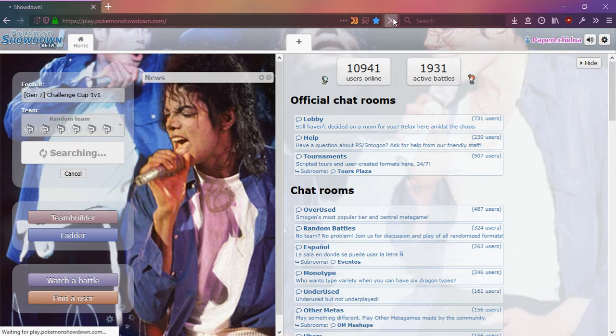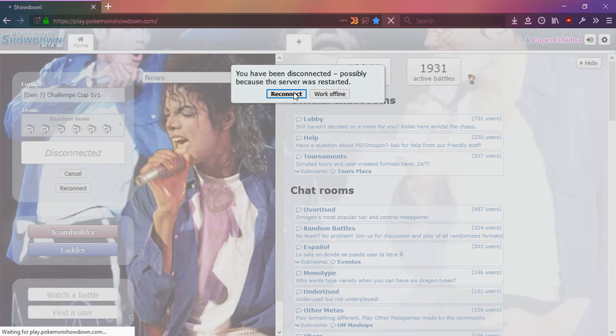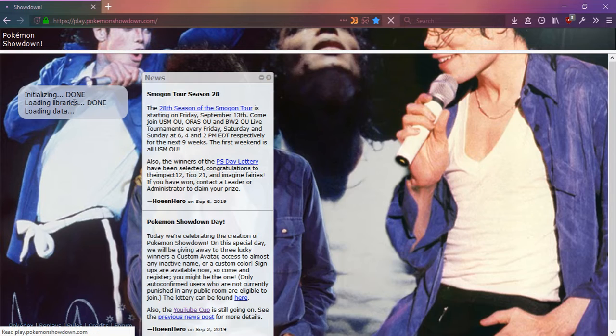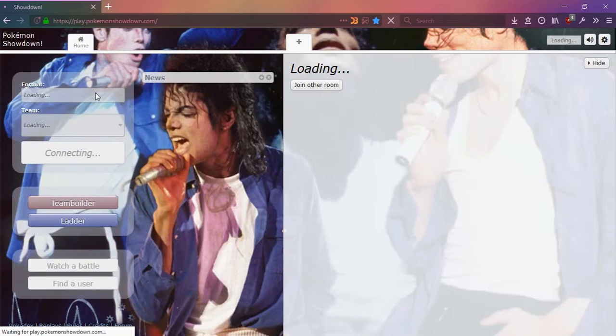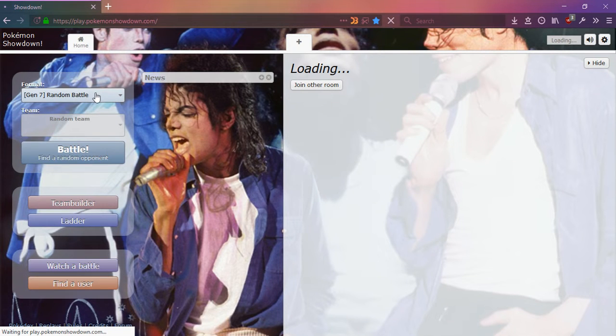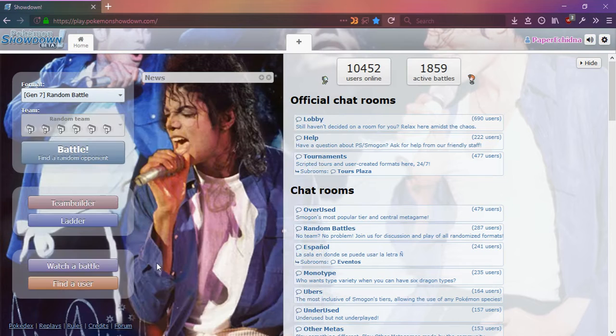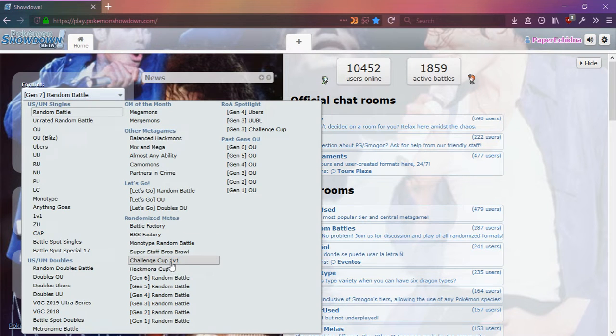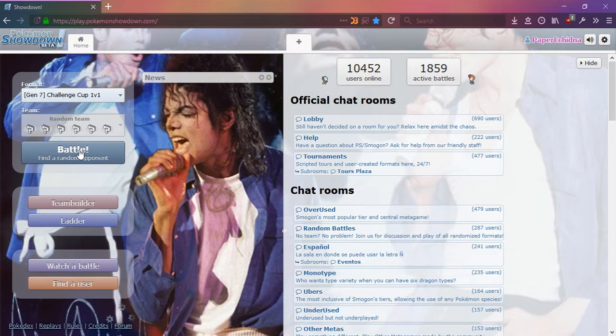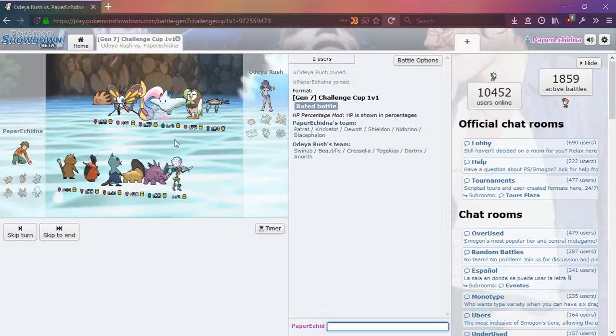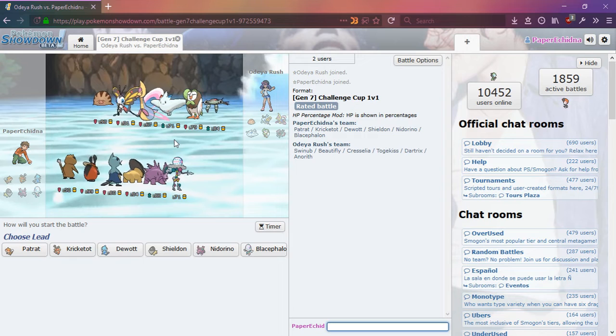I'm going to refresh just in case because I might have disconnected from the server.